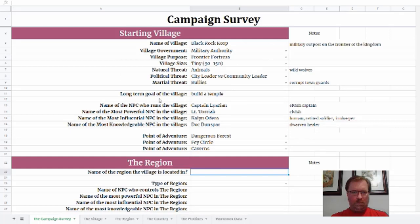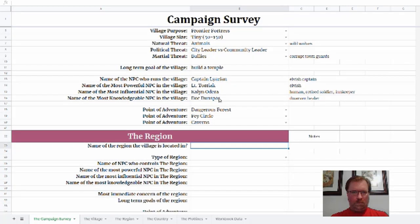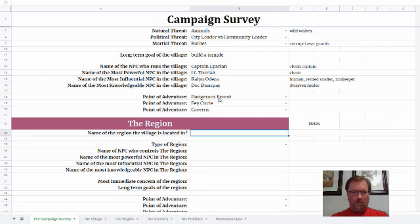We already went through all of the starting village, and I'm not going to reiterate too much of this, but we're talking about BlackRock Keep. It is a military fortress on the edge of civilization, protecting the region and the kingdom from the wilderness and the threats beyond. We outlined some of the NPCs, gave a view of what the village is about and what it's going through, and outlined three points of adventure — places where a call to action can take place and the PCs can go off and explore.